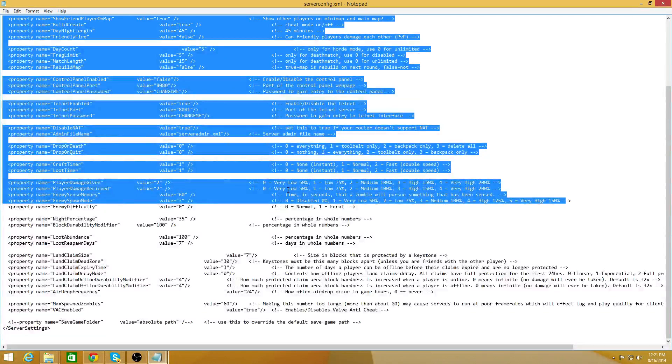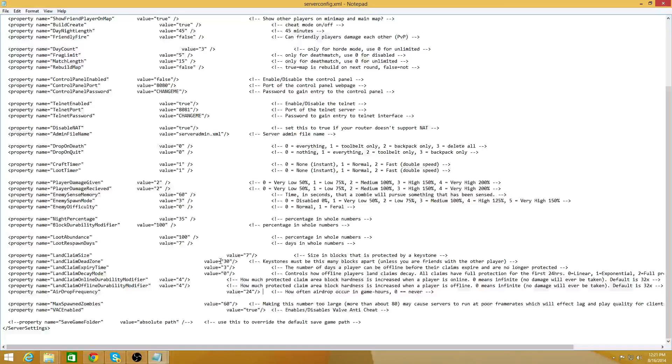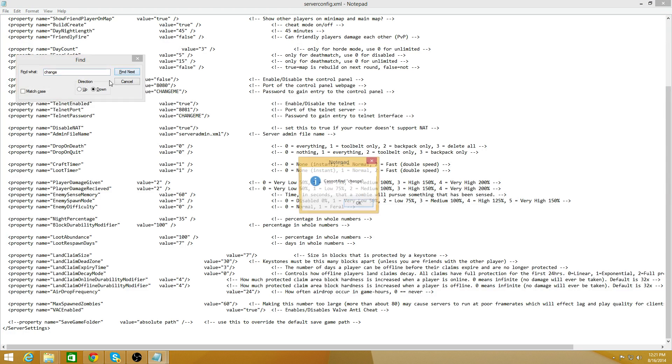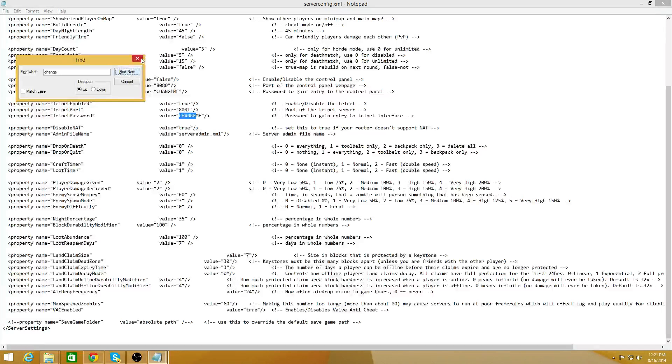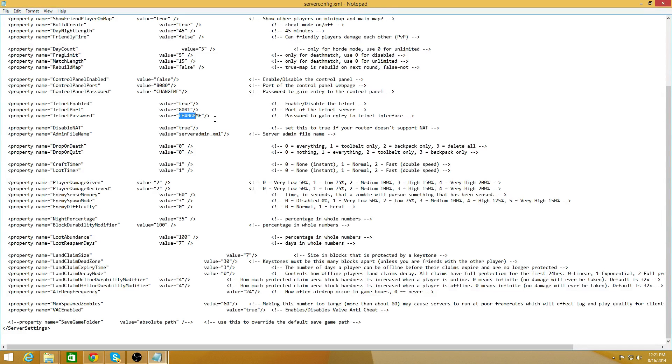One thing that you should do right away is at the bottom of it, there will be a telnet password field. You should change this to something other than the default because it allows access to the admin part of the server. And you'll see that when we go ahead and start it up.